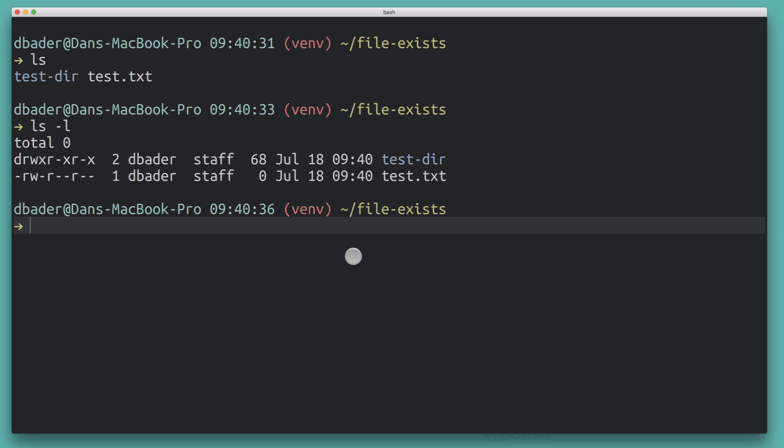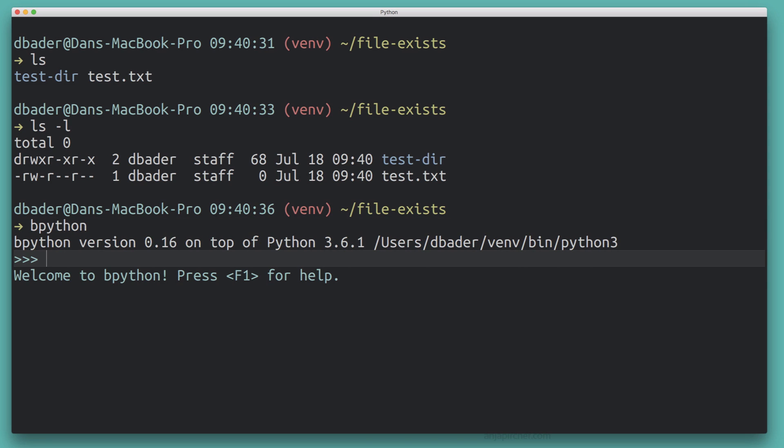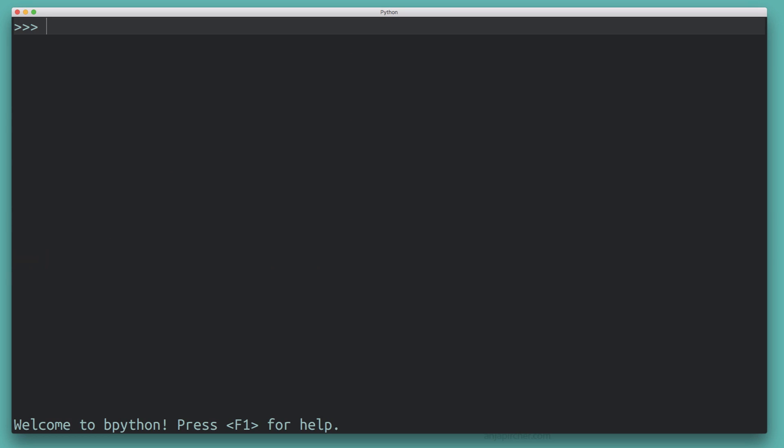This is all we need to go through these three different approaches for testing whether a file or directory exists. I'm going to launch into my Python interpreter. I'm running this on Python 3 — most of this will also work on Python 2, and I'll mention it in the tutorial if there's something you may want to change.